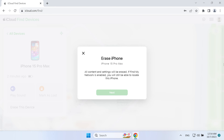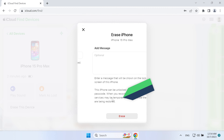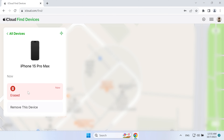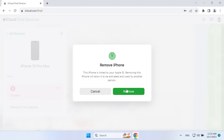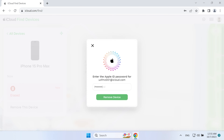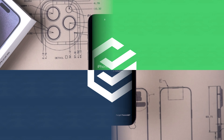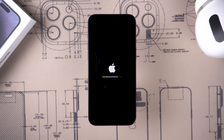Follow the steps, then click Erase. Your iPhone will start to erase. Next, select 'Remove This Device,' click Remove, type in your Apple ID password again, and click 'Remove Device.' This will turn off the activation lock on your iPhone, and your iPhone will start resetting.